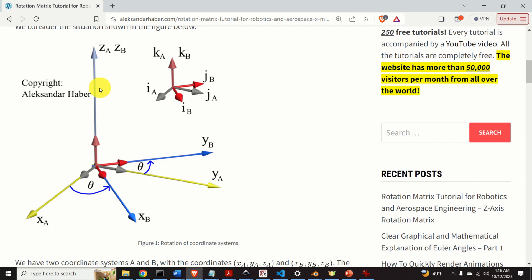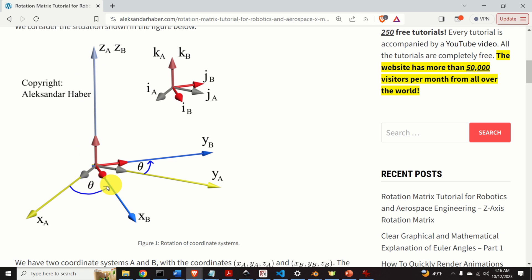Let's start. We consider two coordinate systems, A and B. The coordinate systems are also called frames in aerospace and robotics engineering. The coordinate system B is rotated with respect to the coordinate system A around the axis Z_A for the angle theta. Over here, you can see the unit vectors of the coordinate systems A and B. The unit vectors of coordinate system A are I_A, J_A, and K_A. Similarly, the unit vectors of coordinate system B are I_B, J_B, and K_B.